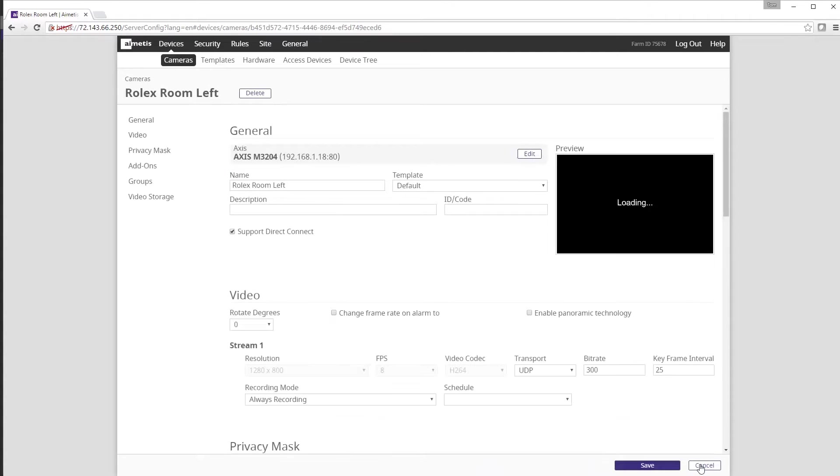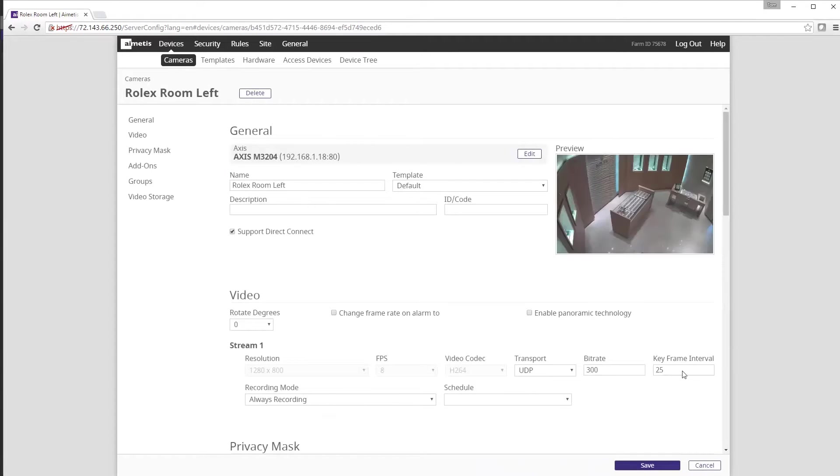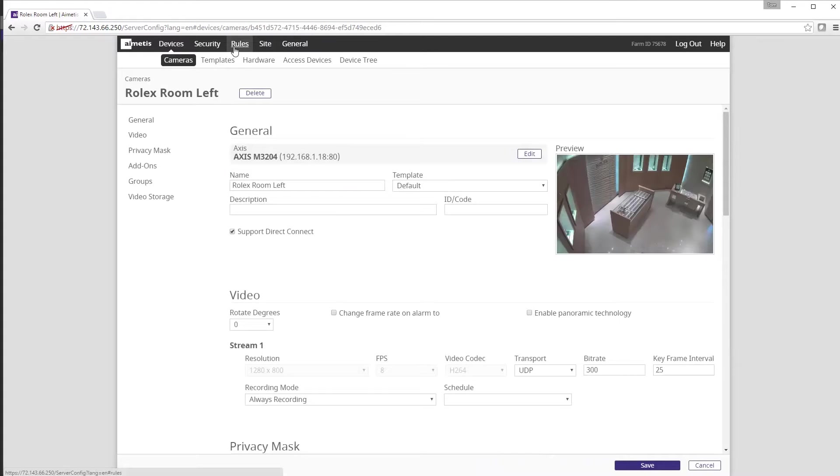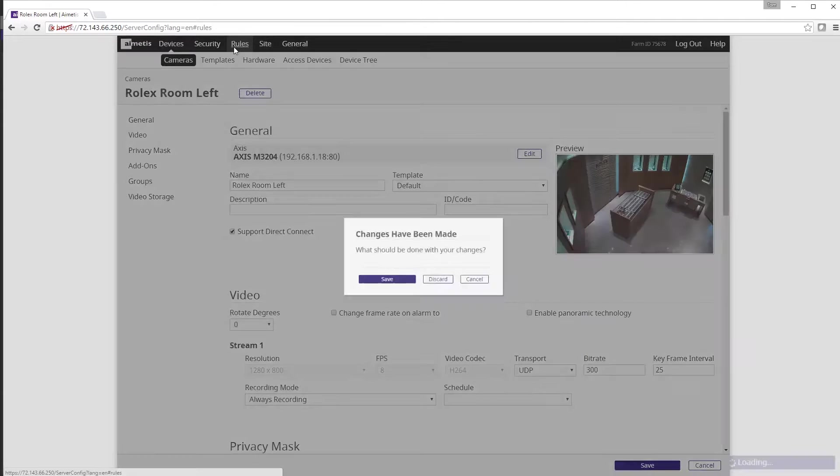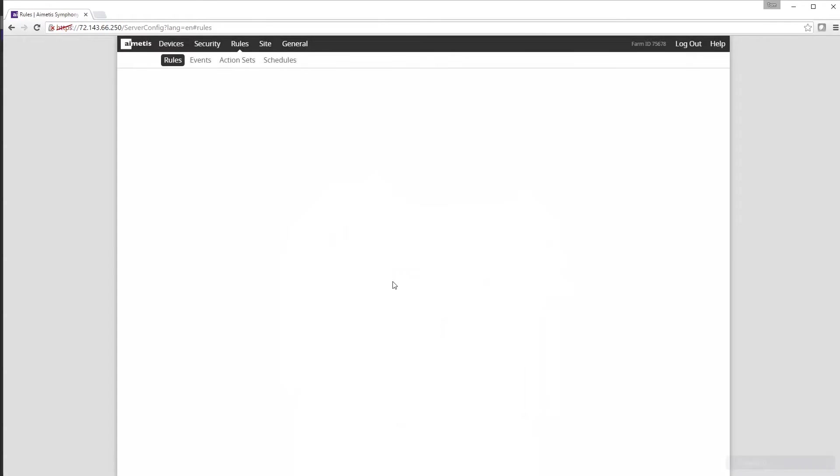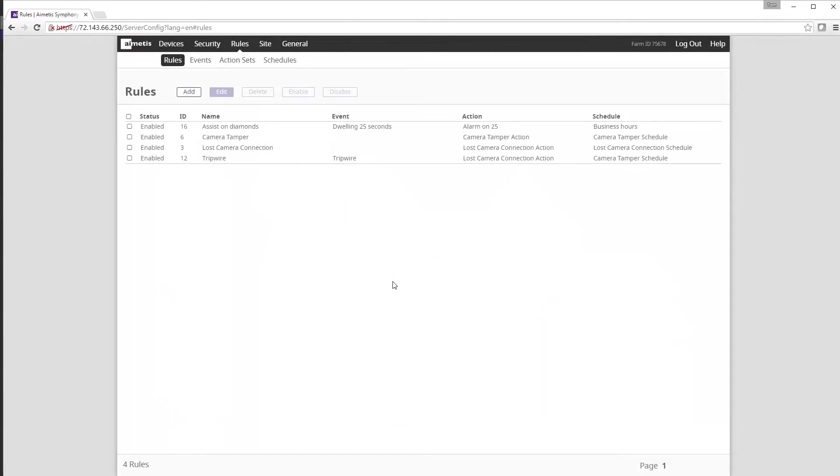Now we are ready to create our rule. Start by clicking on the rules tab at the very top and ensure you save any changes you've made to the camera. We are now in the rules section and we wish to add a new rule so click add.